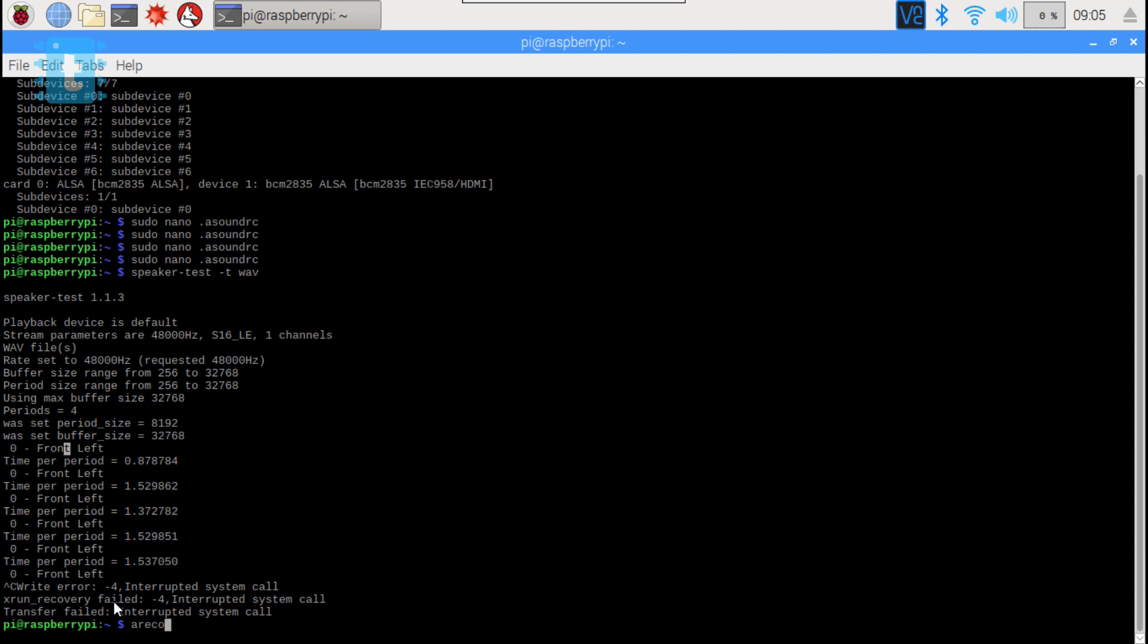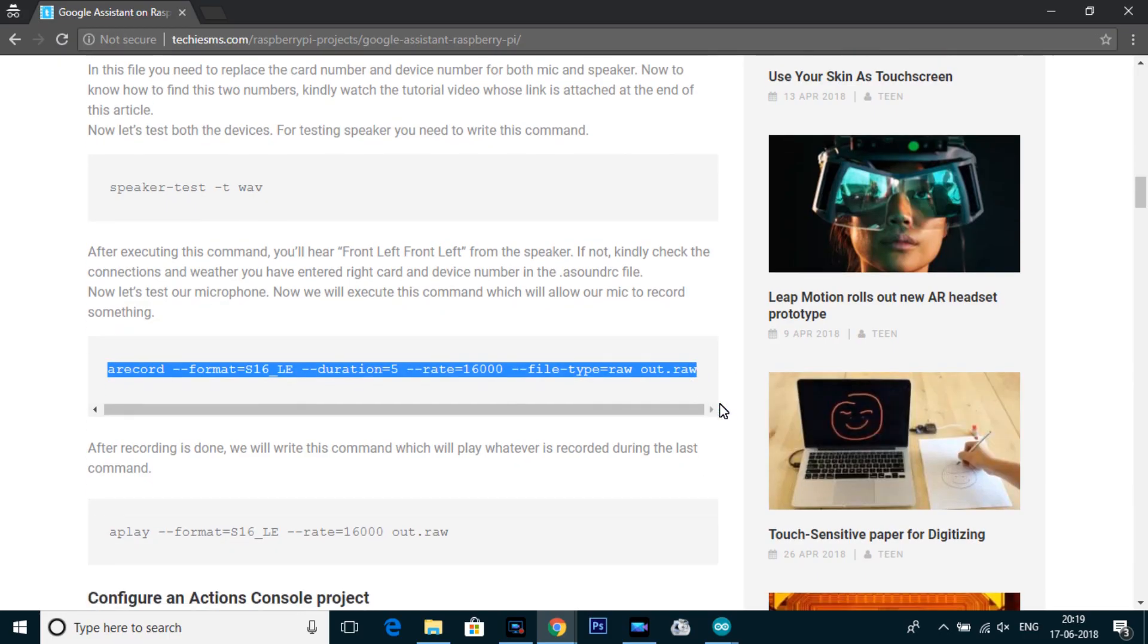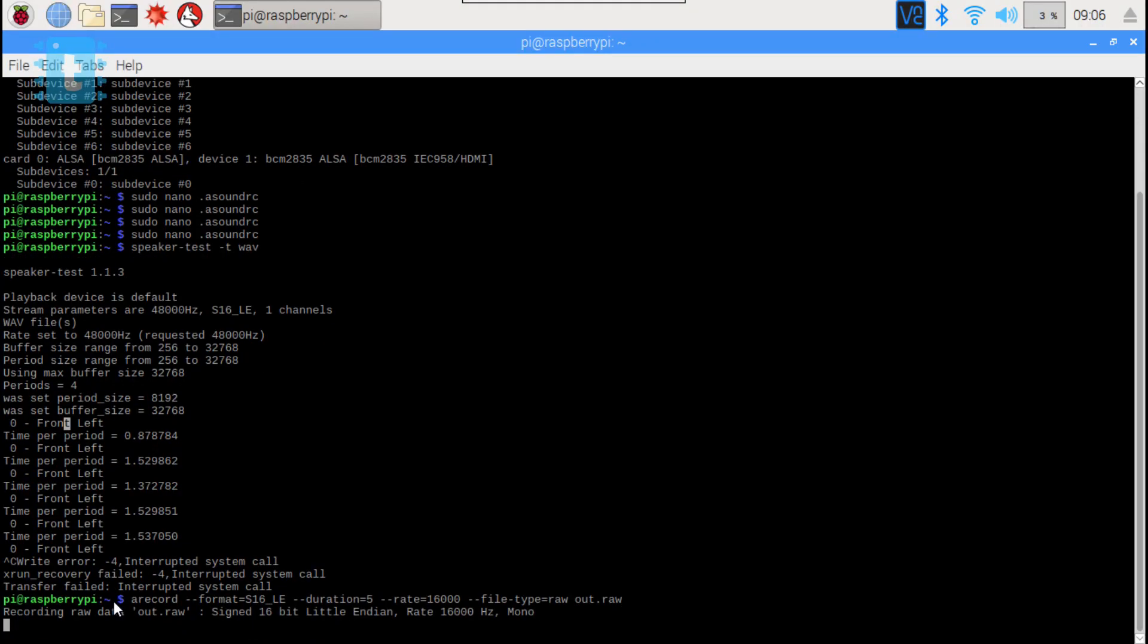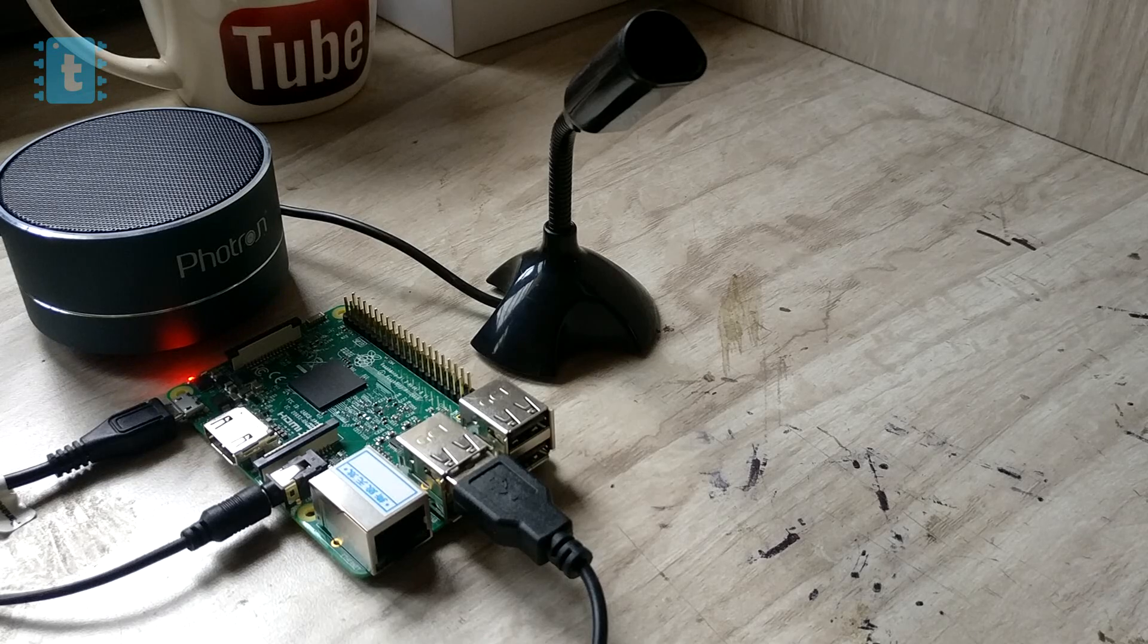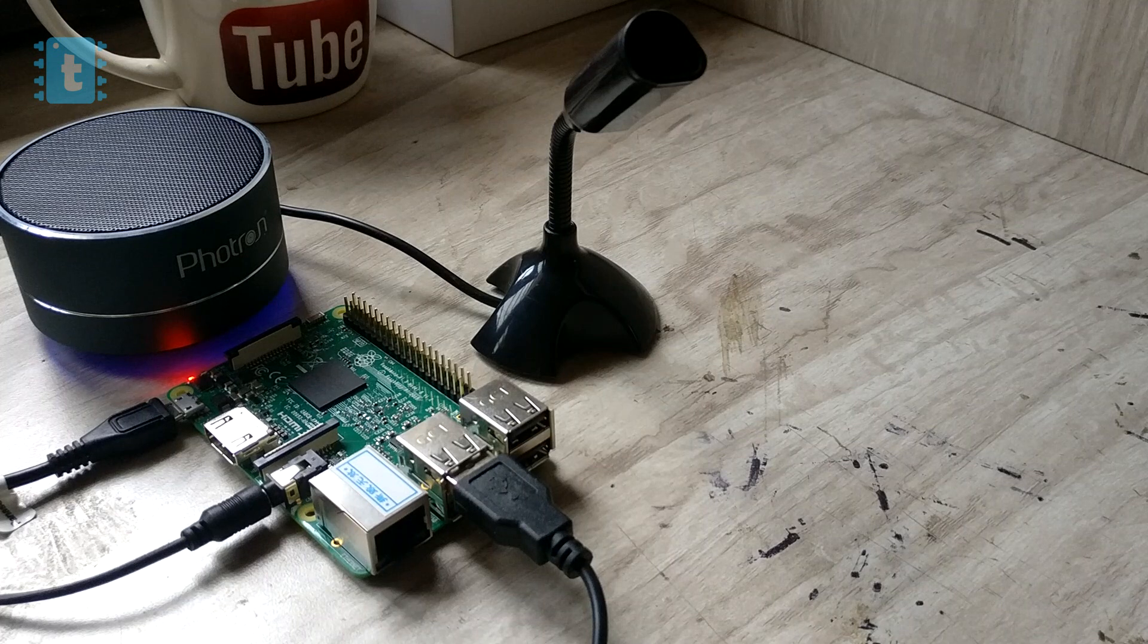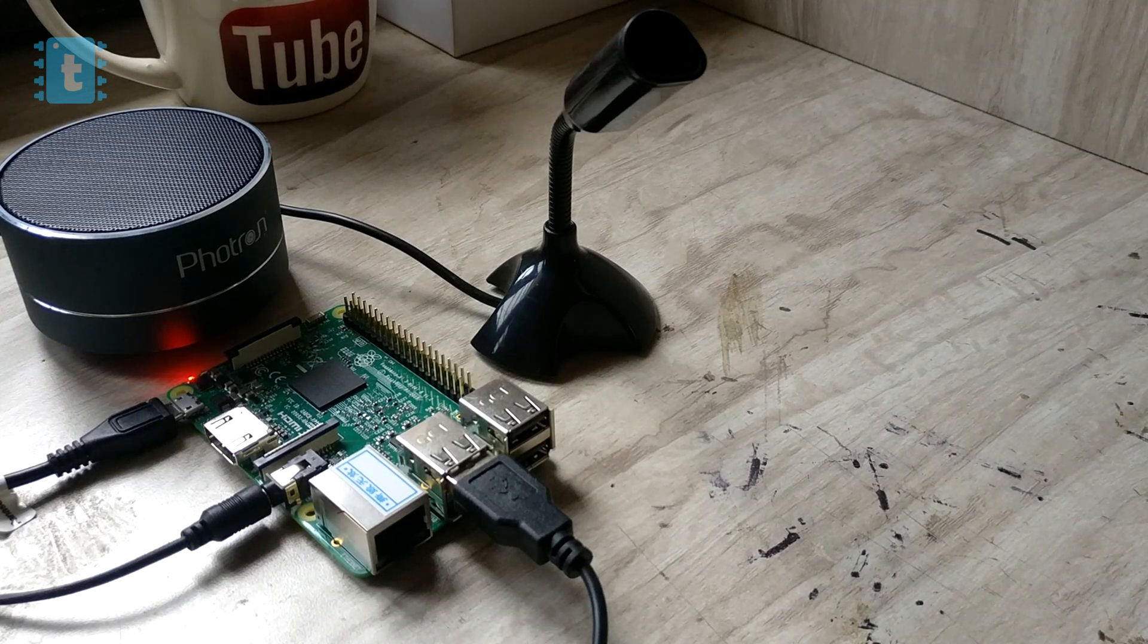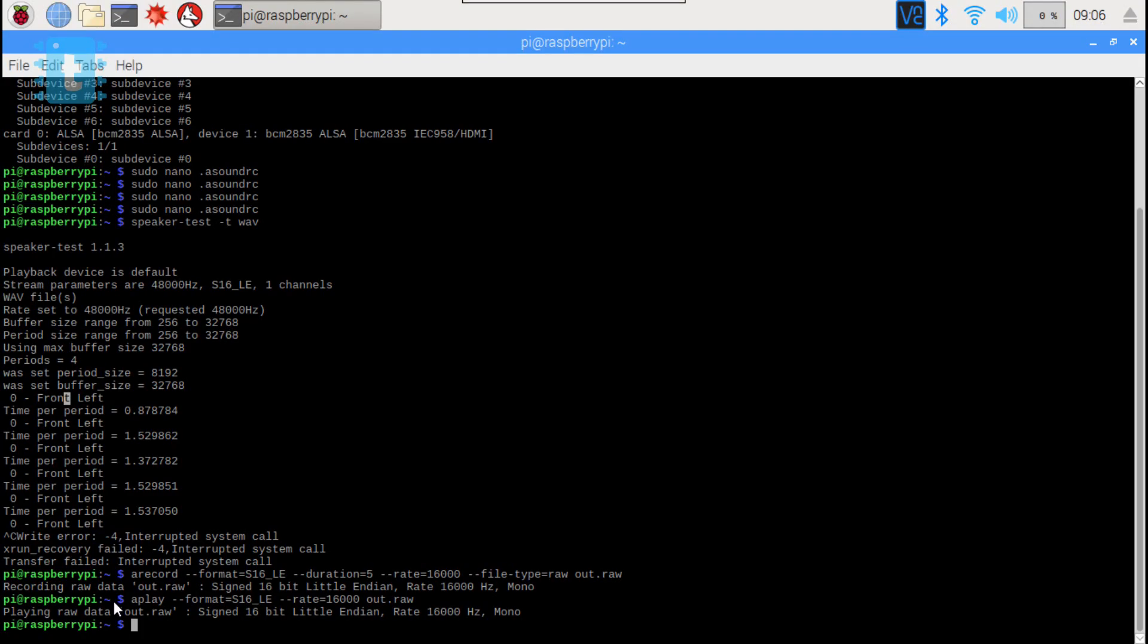Now we will speak something. Hello world my name is Sachin. Now check whether this mic recorded anything, copy and paste this line. Hello world my name is Sachin. Alright our mic and speaker are perfectly working.